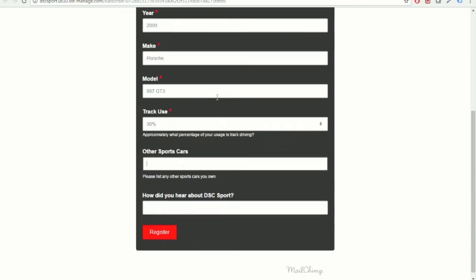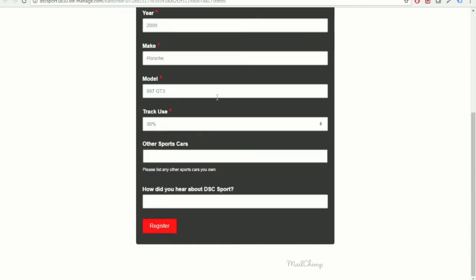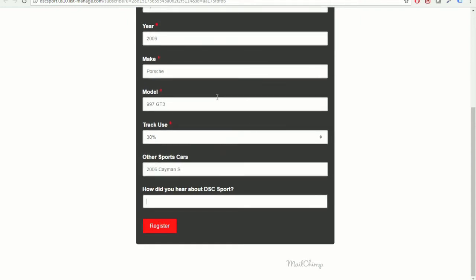Now, these next few questions are actually just optional. But if you own any other sports cars, then the reason we ask this is in case we ever develop anything for your particular application. Then if you could provide how you heard about DSC Sport, it helps us know where to best engage with our customers.